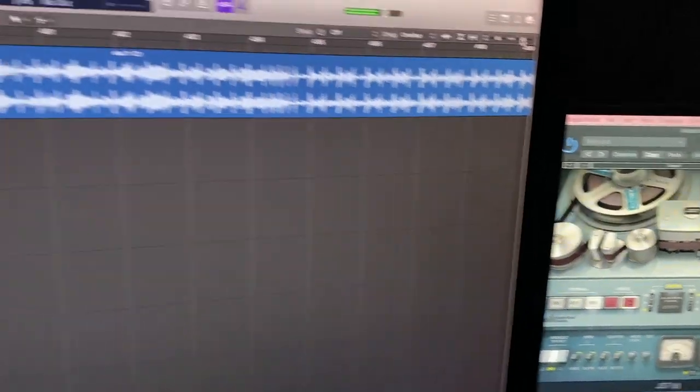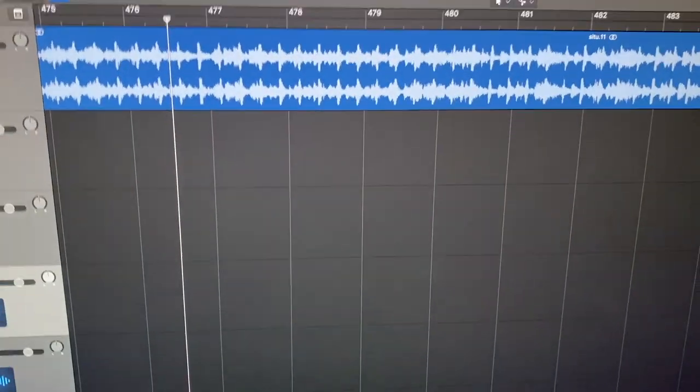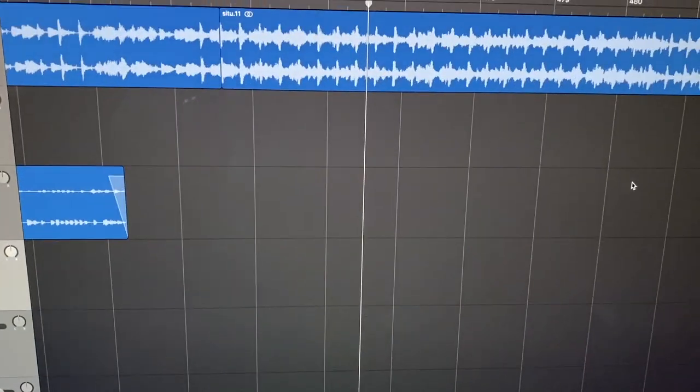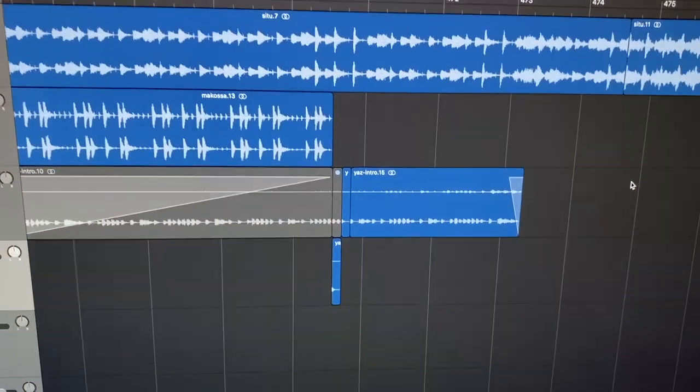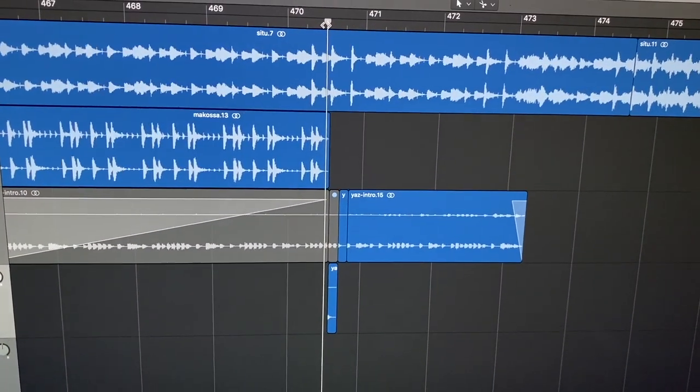And basically that's how all the mixes are done. Very manually. Took about two weeks to put them together. Right here I can show you a little trick that I used on the Situation part.